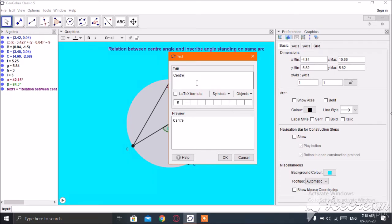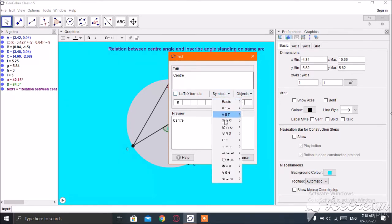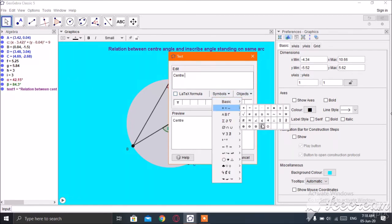Center angle — the name of the center angle is DOC.